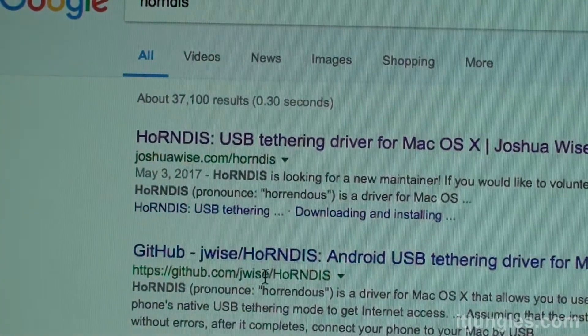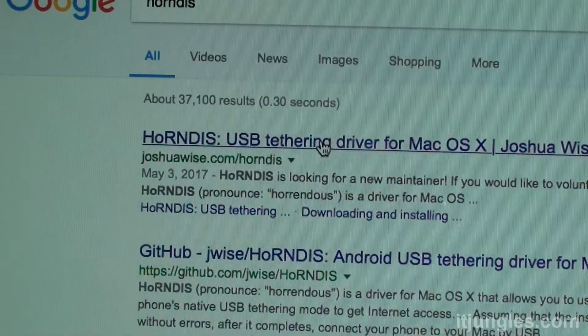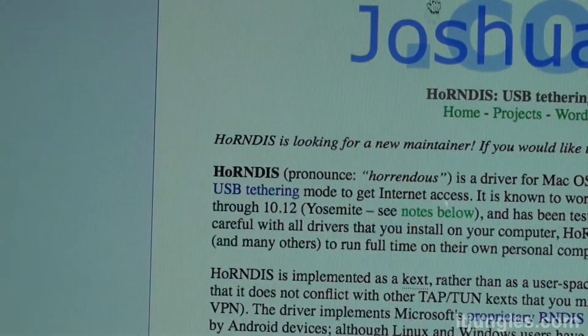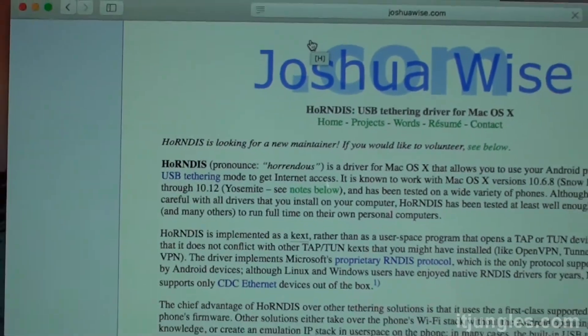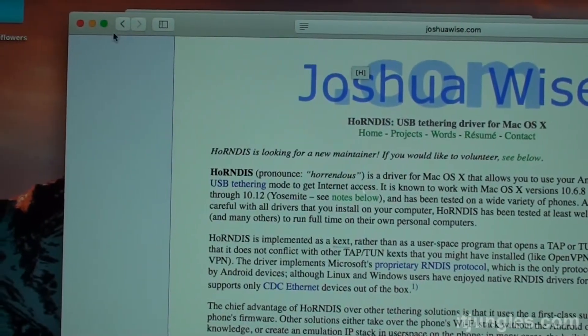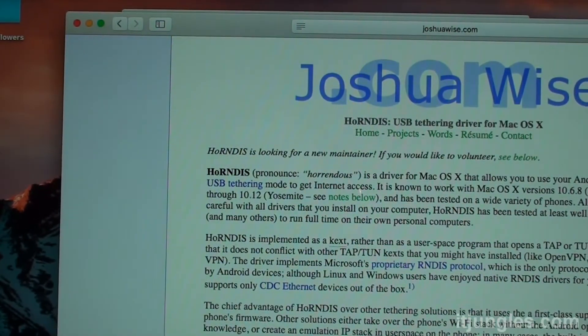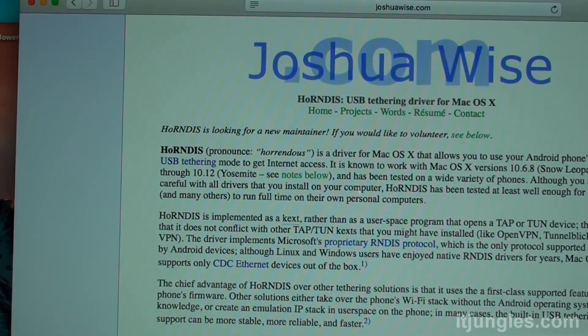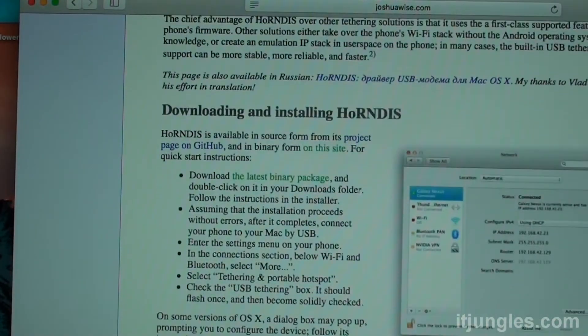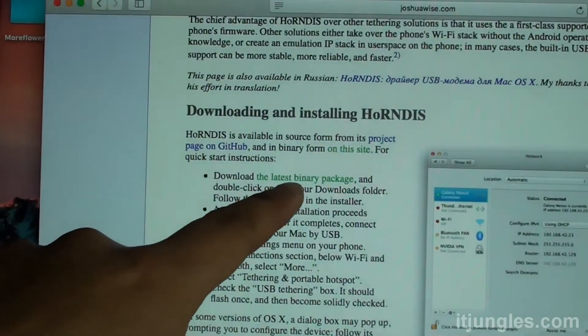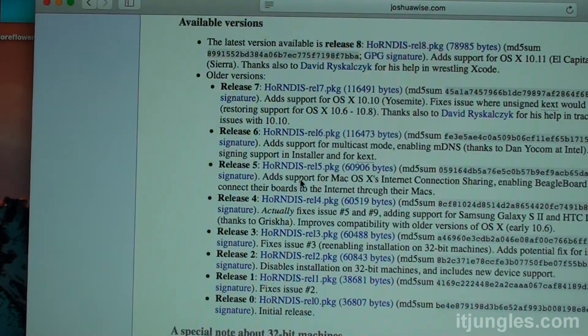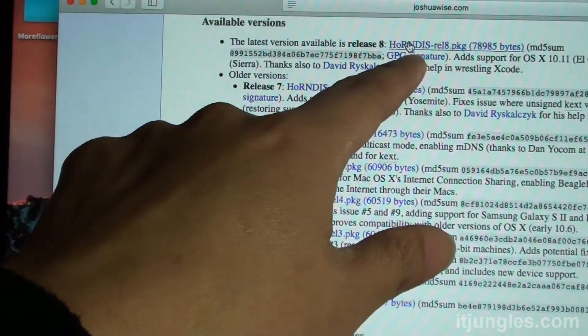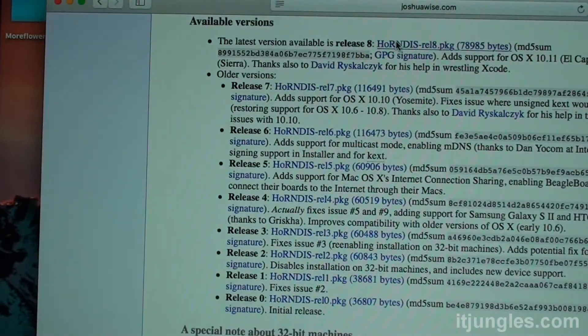So go to that page or you can just type into Google, Hondis, and it will show you this link. From here, you want to go and download the drivers. If you click on this one here, it says download the latest binary package. So click on that, and I'm going to download the release 8 package.